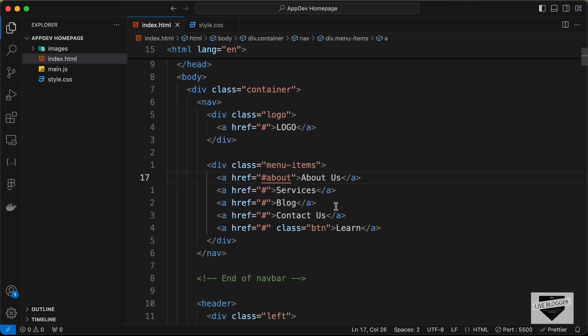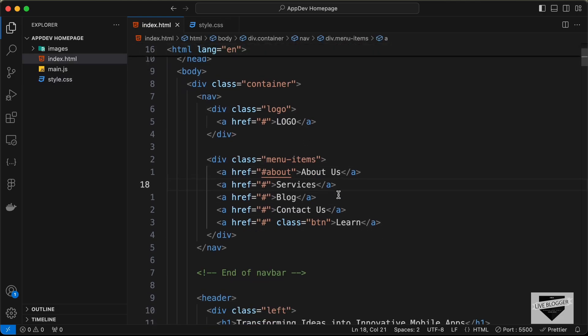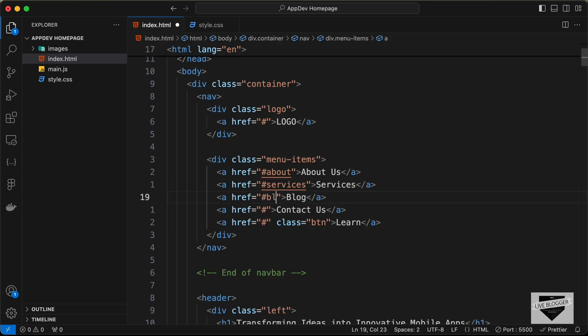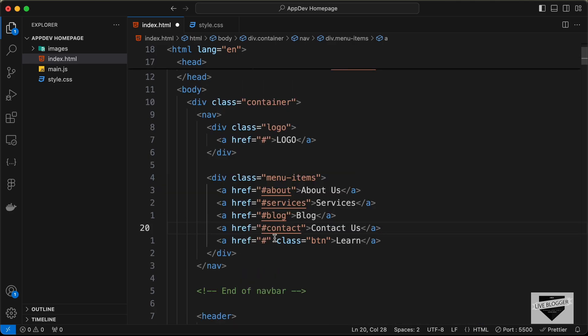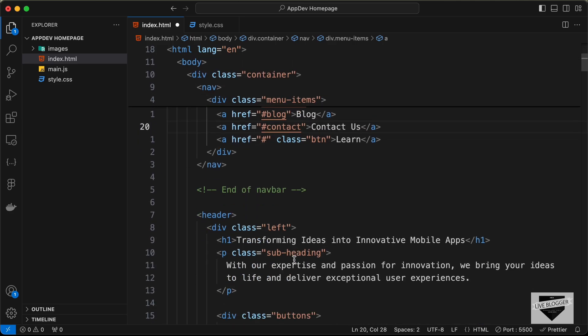Let's do the same for all the other sections. For Services, type '#services'. For Blog, type '#blog'. And for Contact, type '#contact'. Now let's scroll down and check whether we have the correct IDs for those sections.